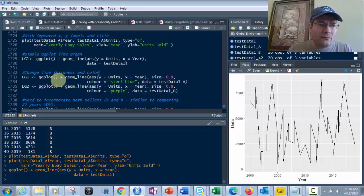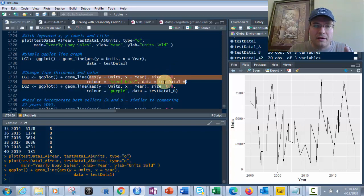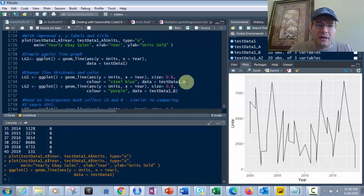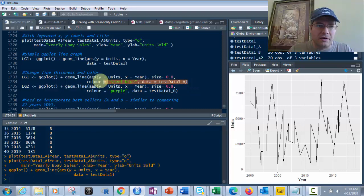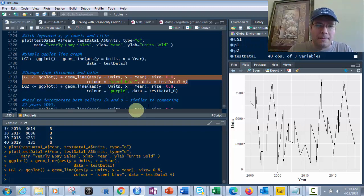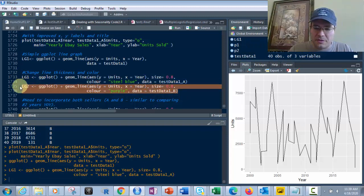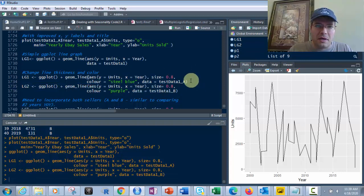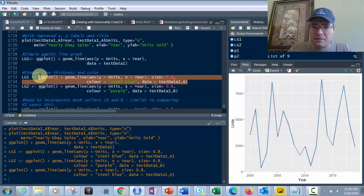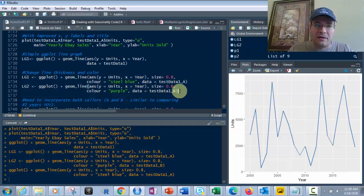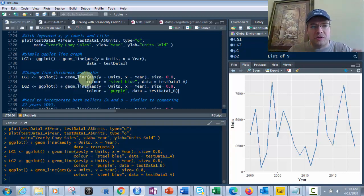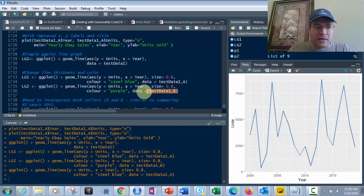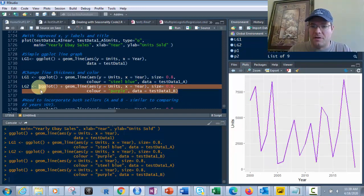Let's change the line thickness and color. I'll create one for seller A and one for seller B. Running this with testdata1_A shows seller A in steel blue with color equals steel blue, size equals 0.8. The same thing with testdata1_B shows seller B in purple.